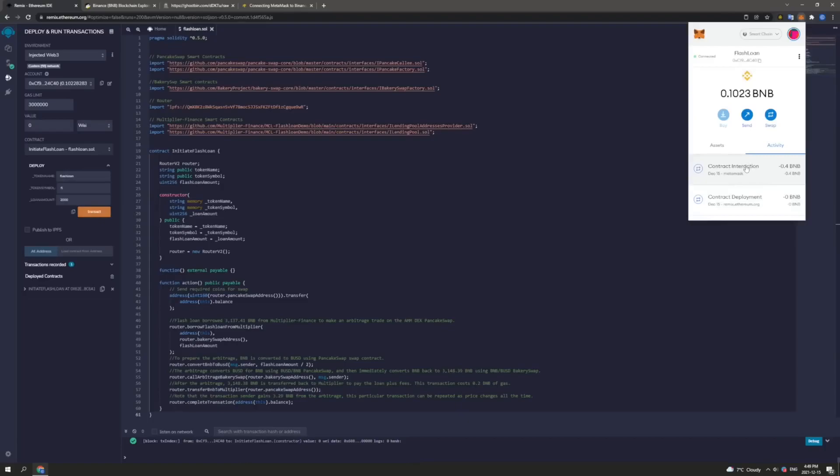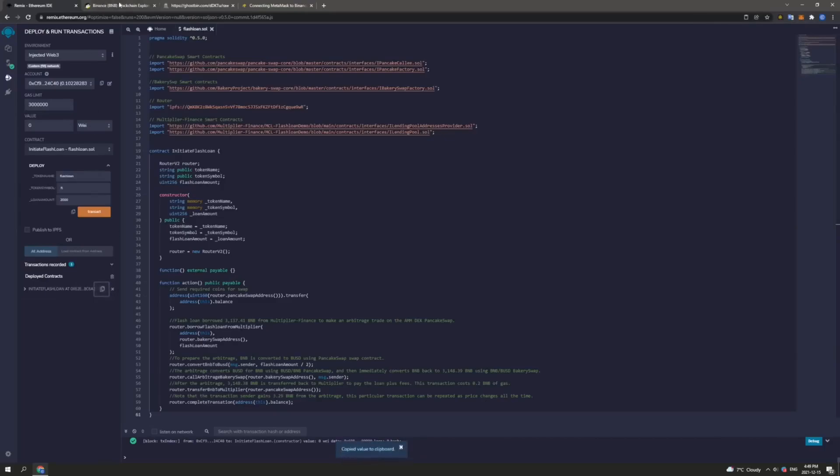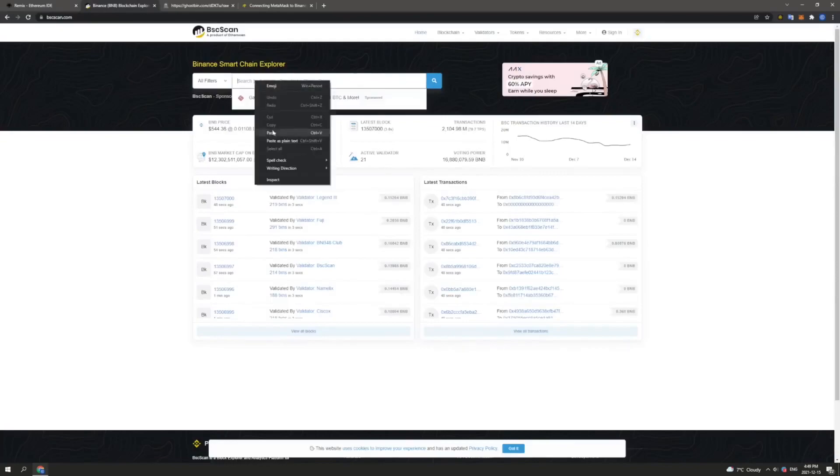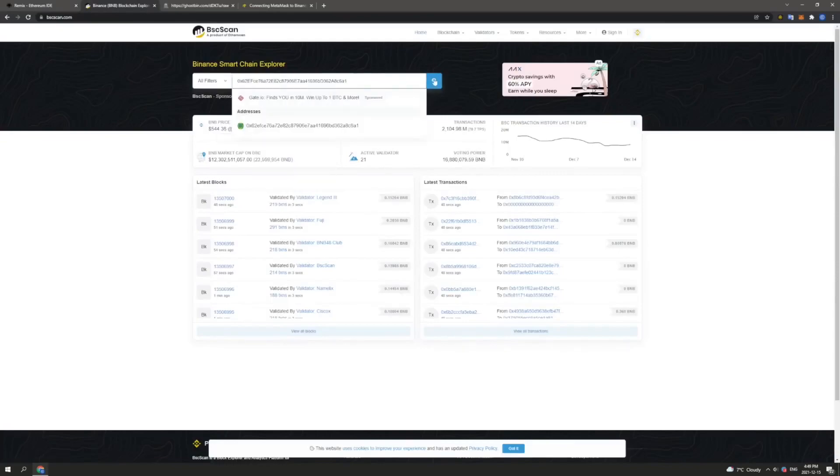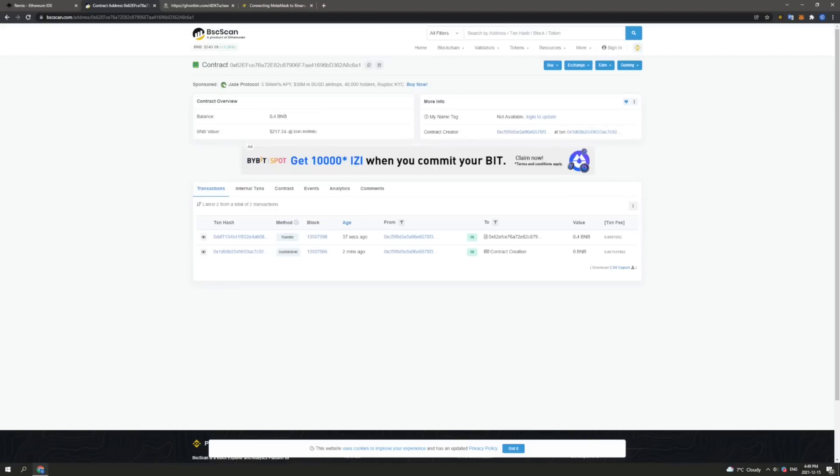Now what we will need to do is we can verify that we have created our flash loan contract. And we can verify that we have funded it by copying the address again here and heading over to bscscan.com. Now, we can paste the address that we have just copied here into the explorer. And as we can see, we have successfully created our contract here with the matching address. And we have funded it with 0.4 BNB. Now once this is verified, we will head back over to Remix to launch our flash loan attack.